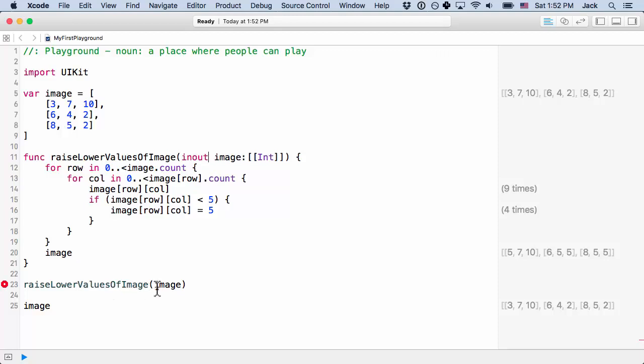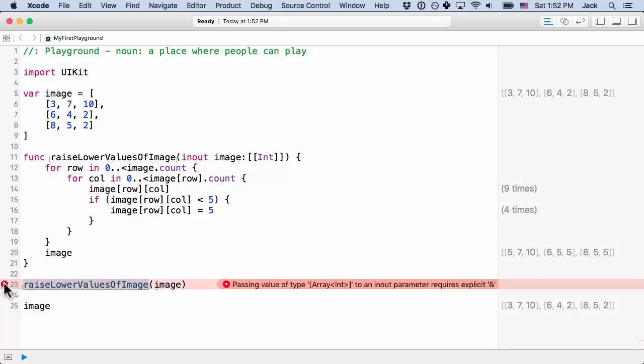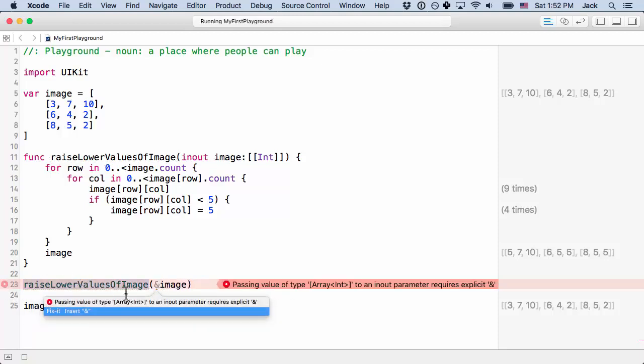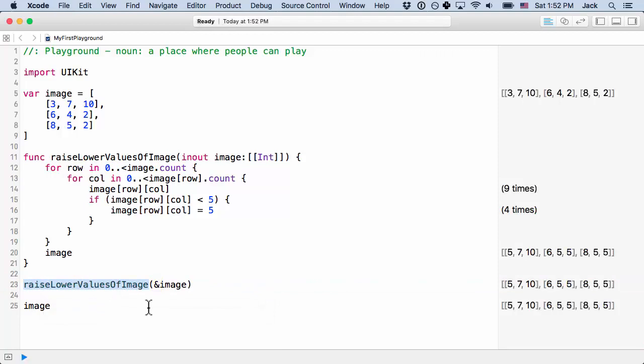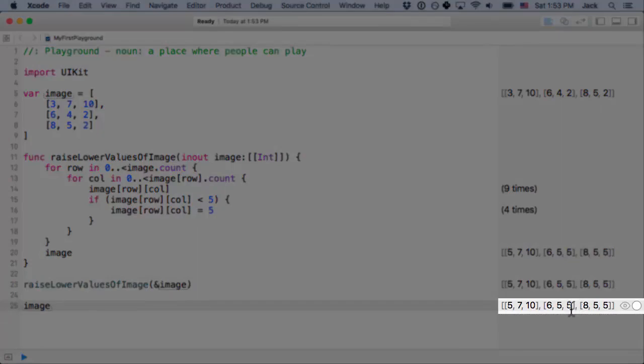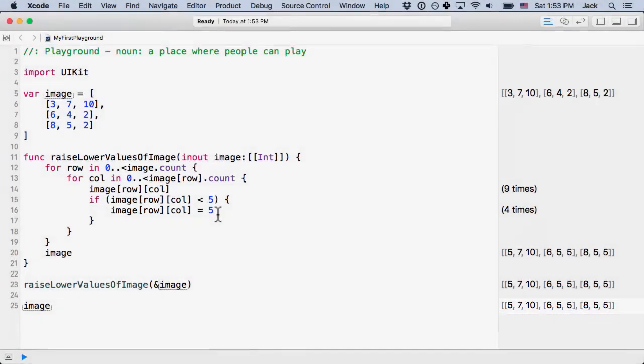As you can see, we're going to error down here to make it clear when you're calling the function that this parameter might be changed. Swift makes you add an ampersand to it. This is a lot like passing a reference in C and C++. And it's really nice. So when you do this, you know that it might be changed. And when you don't do this, you know that your variable will not be touched by this function. All right, now that we've made this change, we can see image has indeed now been modified by this function.